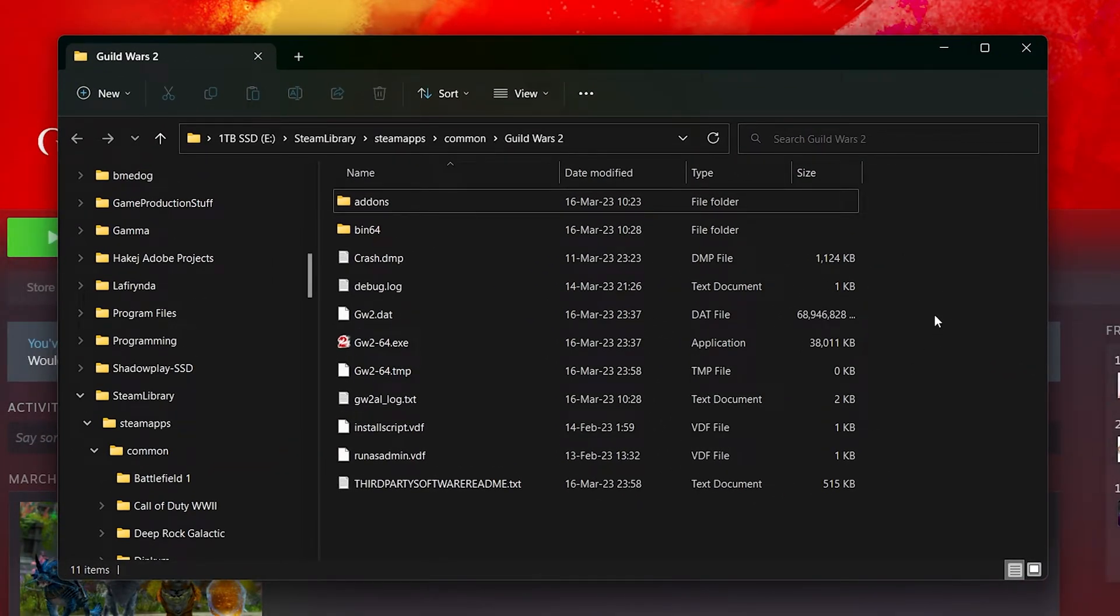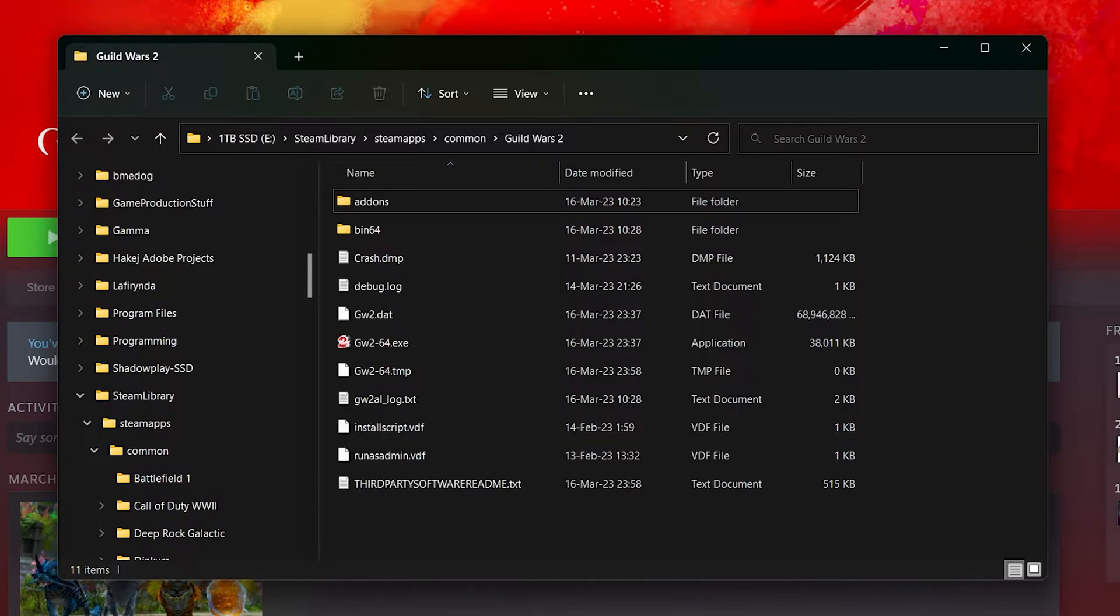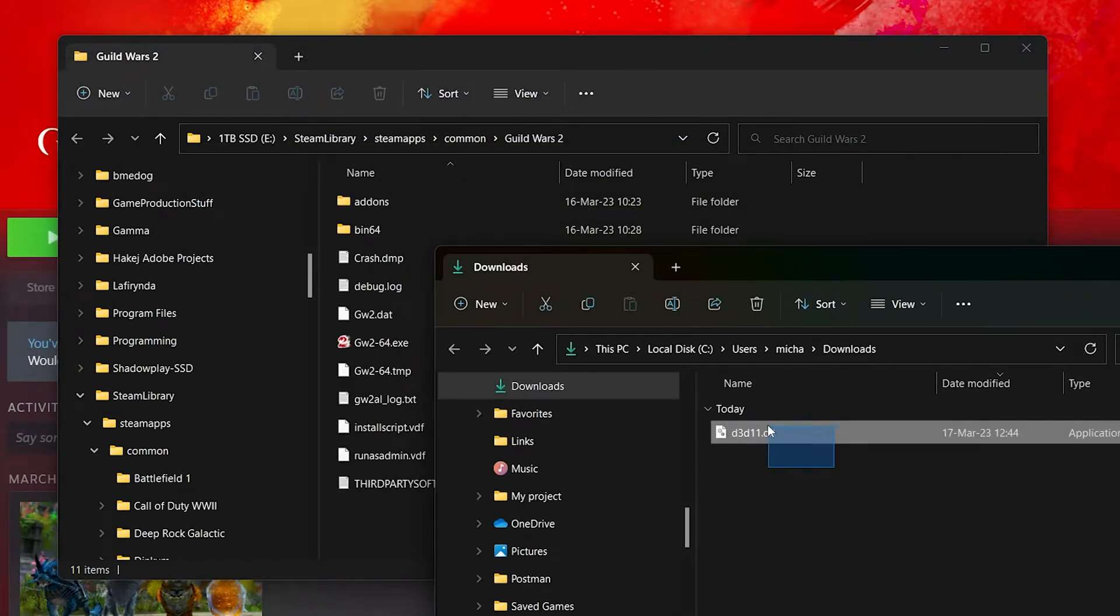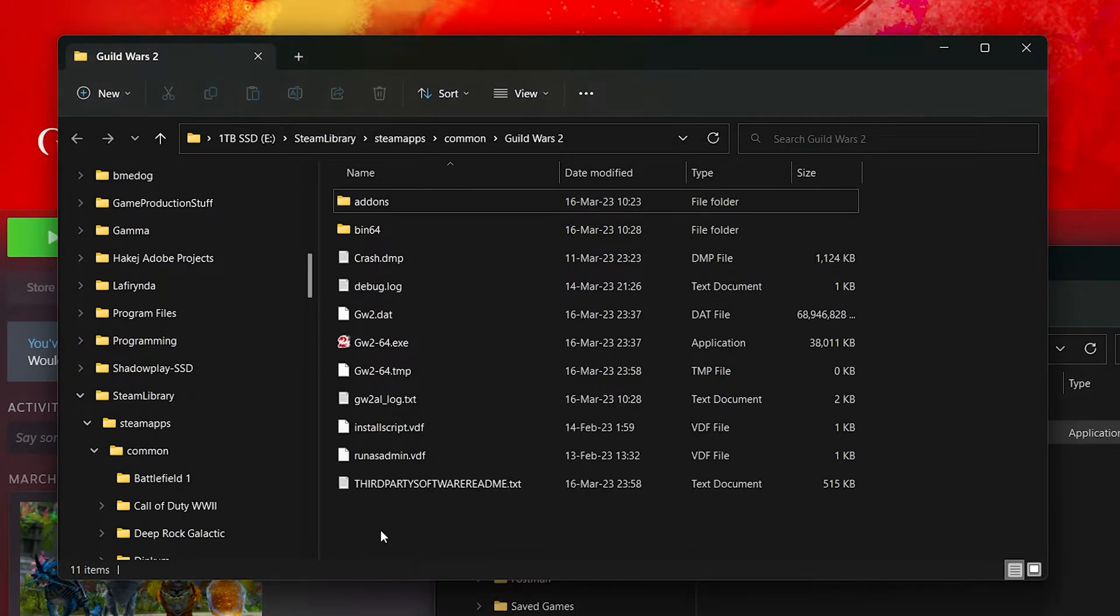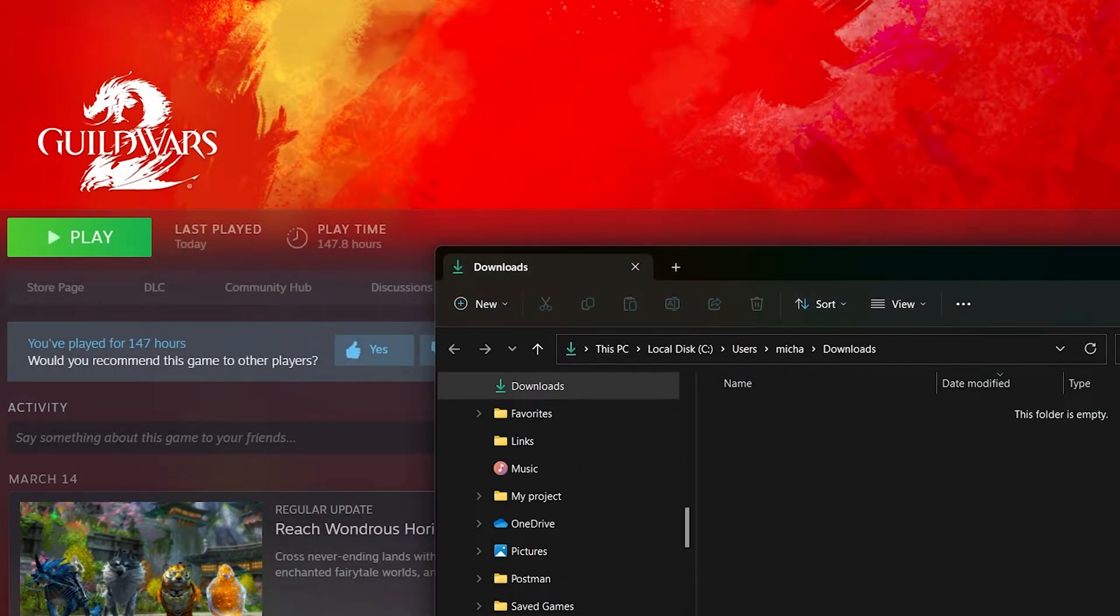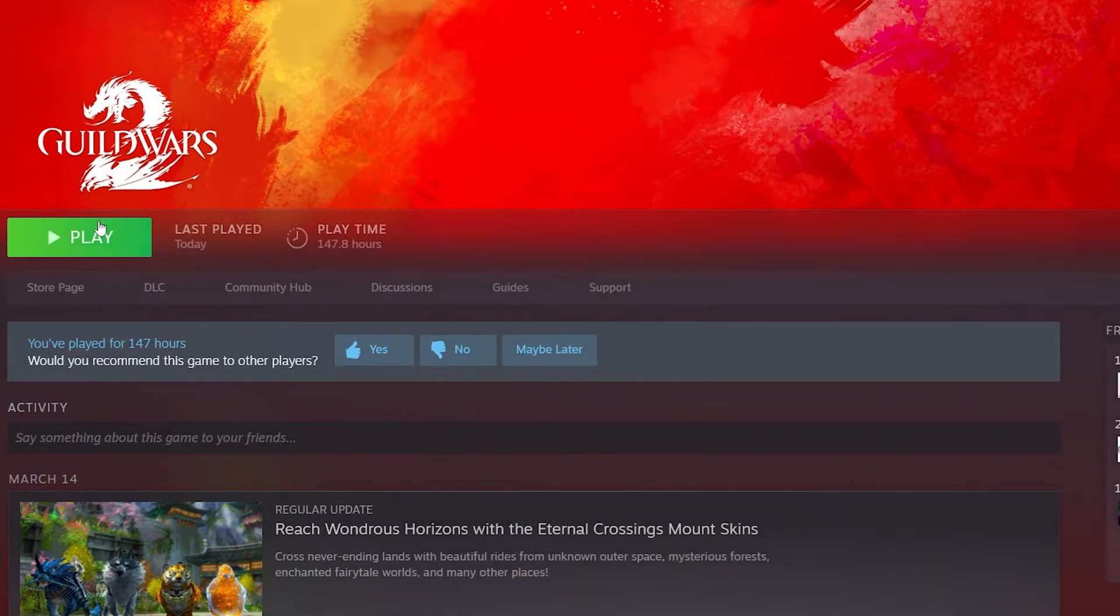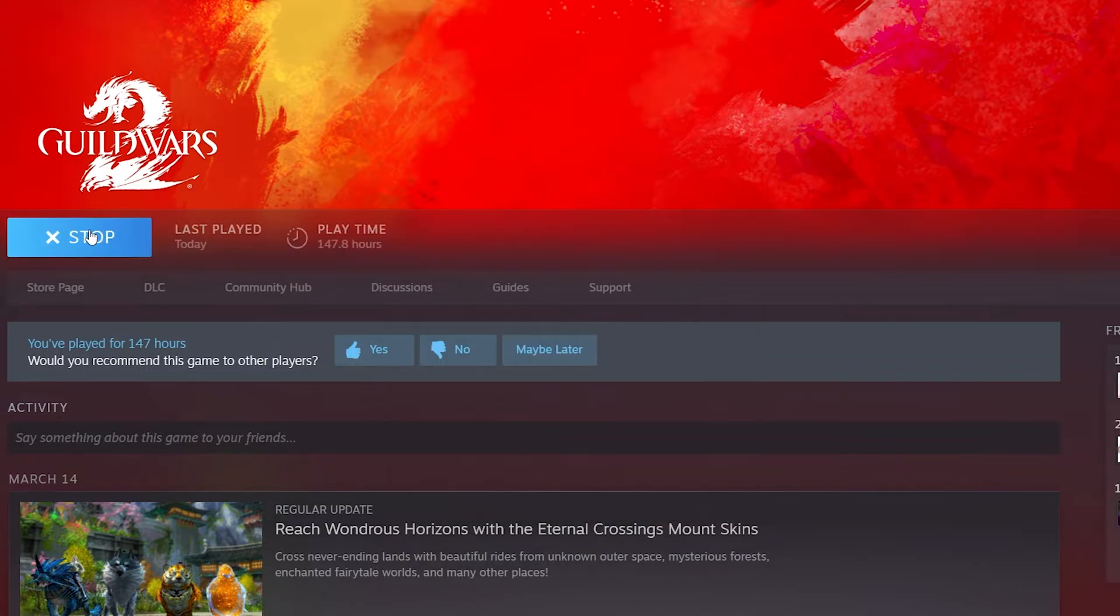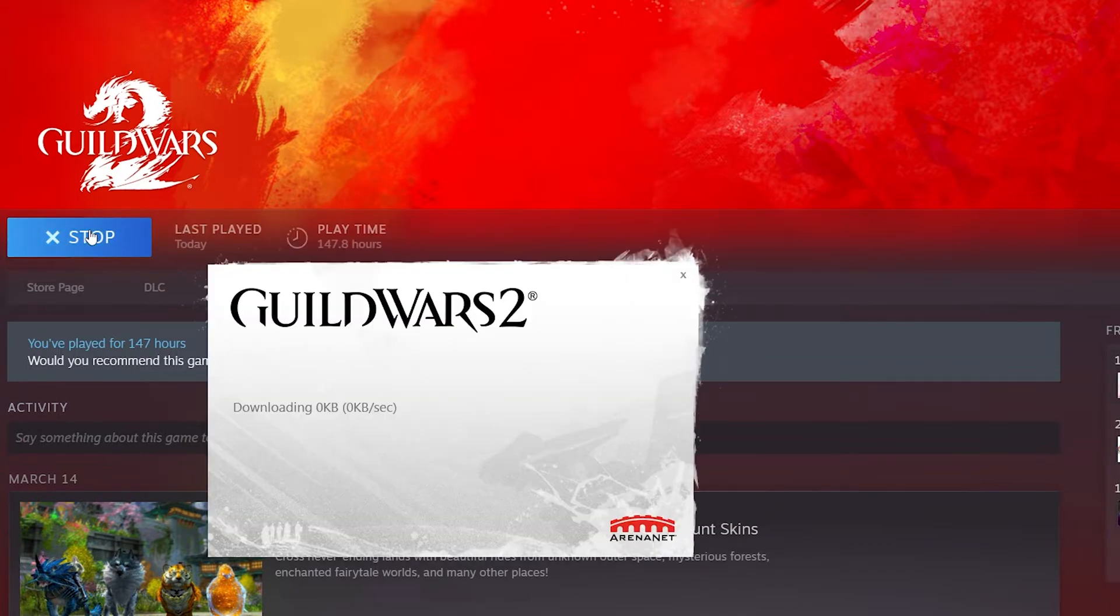If you don't have Guild Wars 2 installed from Steam, you may need to find this manually, but you shouldn't have too much trouble. Just search for Guild Wars 2 directory. We simply just drag this into this directory and we launch the game. It should work just fine, so let's take a look.